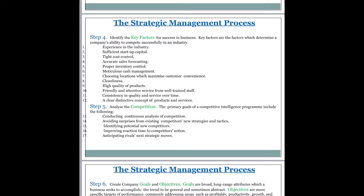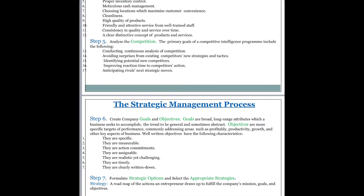Anticipating rivals' next strategic moves is also key. The strategic management process further talks about creating company goals and objectives. Goals are broad, long-range attributes which a business seeks to accomplish — they tend to be general and sometimes abstract. Objectives are more specific targets of performance, commonly addressing areas such as profitability, productivity, growth, and other key aspects of business.